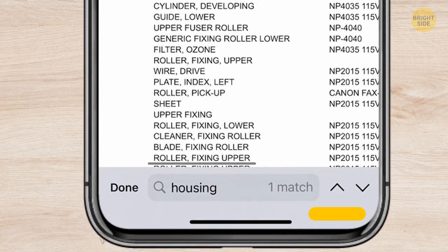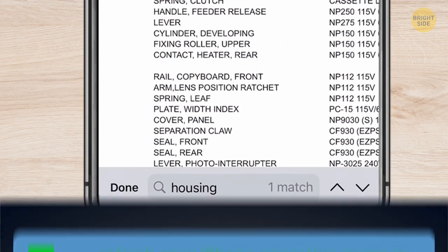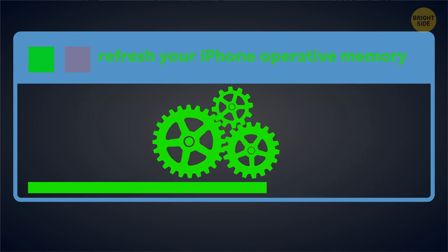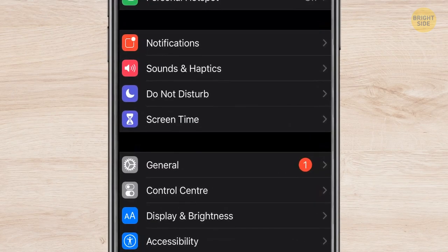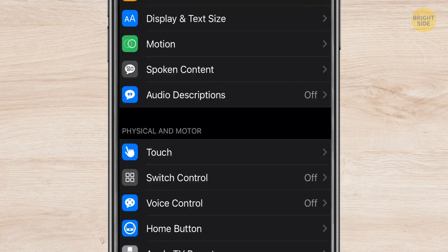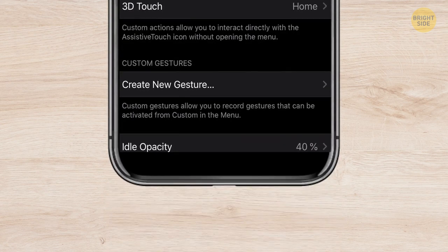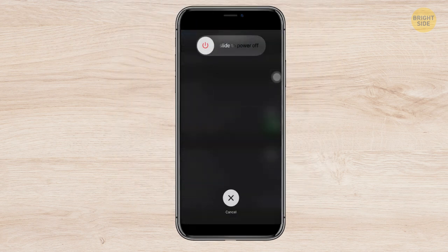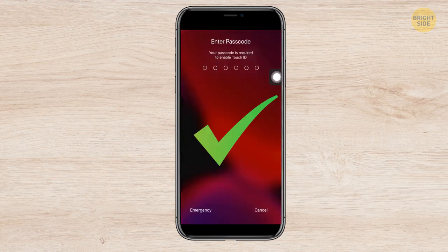There will also be a navigation bar on the bottom with arrows to quickly find the keyword. Don't forget to refresh your iPhone's operative memory every now and again — it can help your device work better and faster. To do so, go to Settings, General, Accessibility, Assistive Touch, and turn it on. Press plus, then minus, then the power button. You'll see the power-off bar. Press the Assistive Touch and hold the Home button. The operative memory is refreshed. If you see the 'Enter Pass' notification after, it means you did it right.